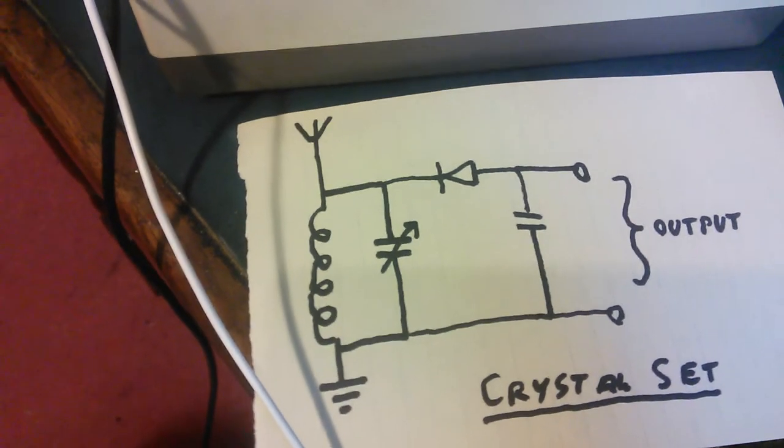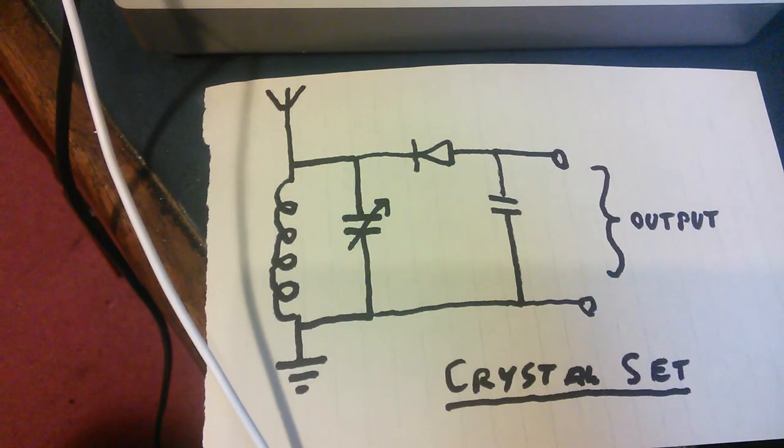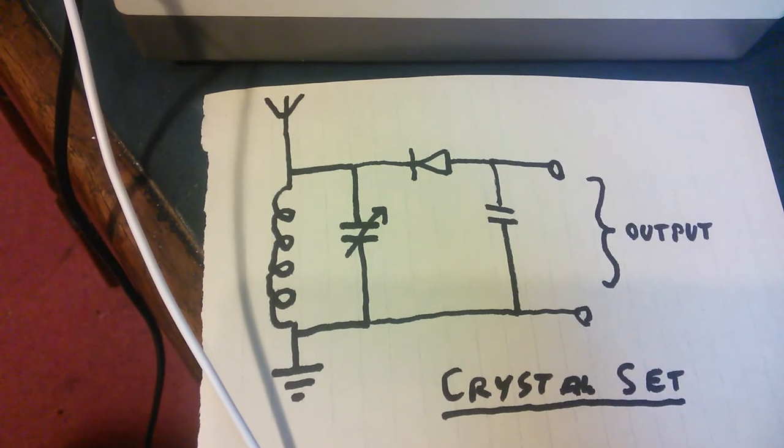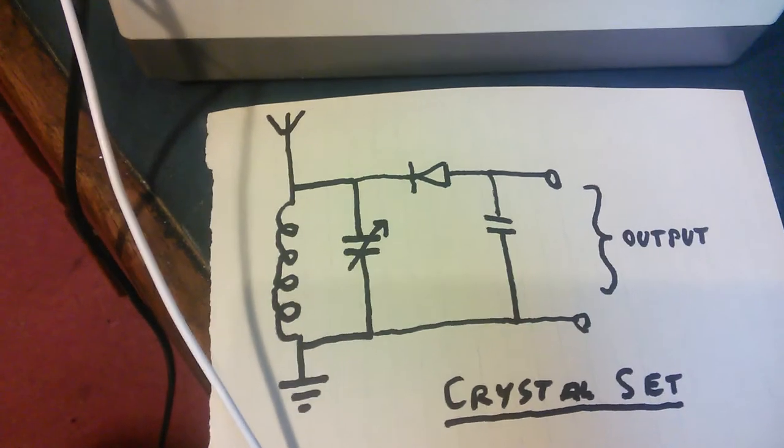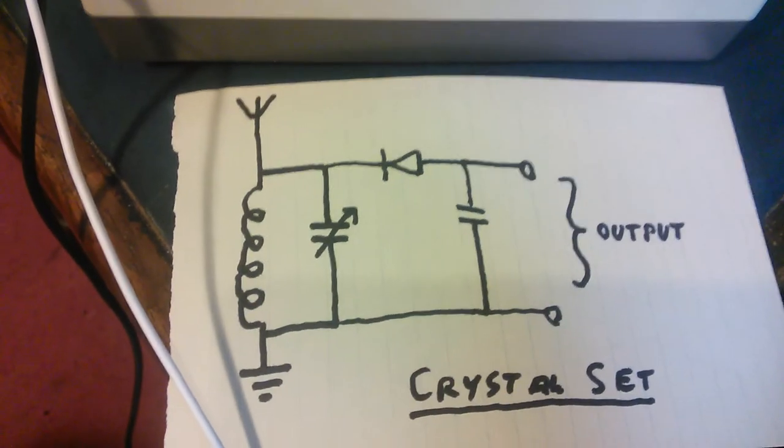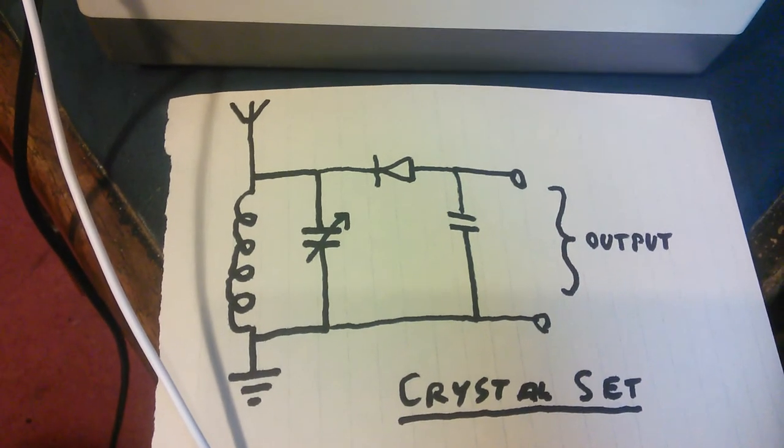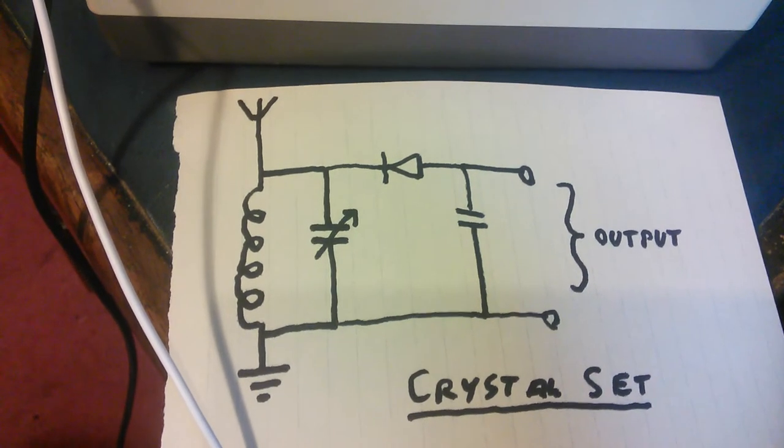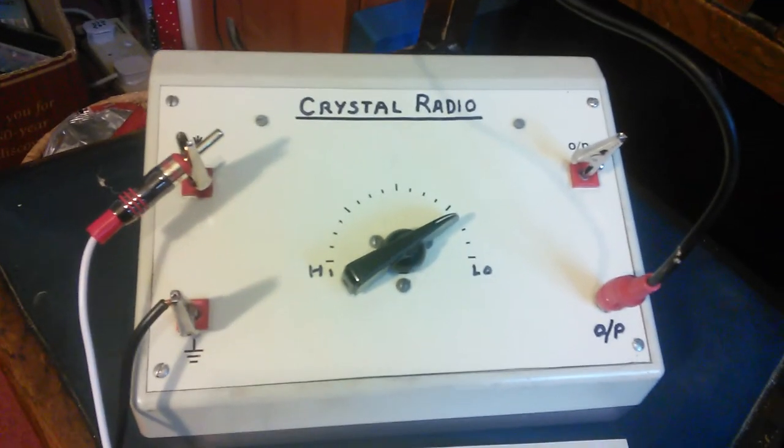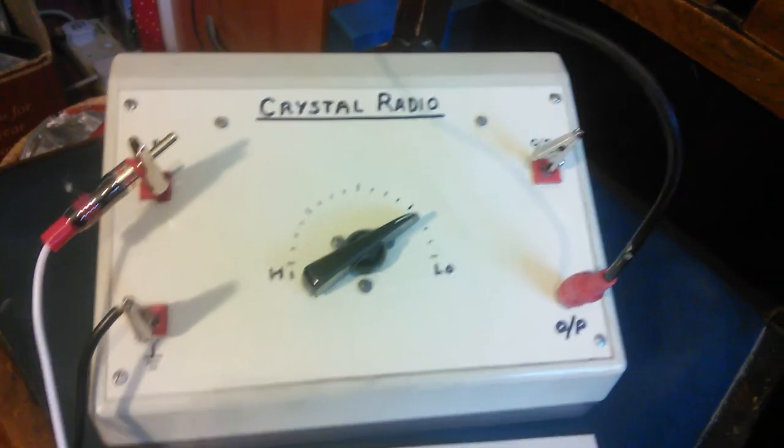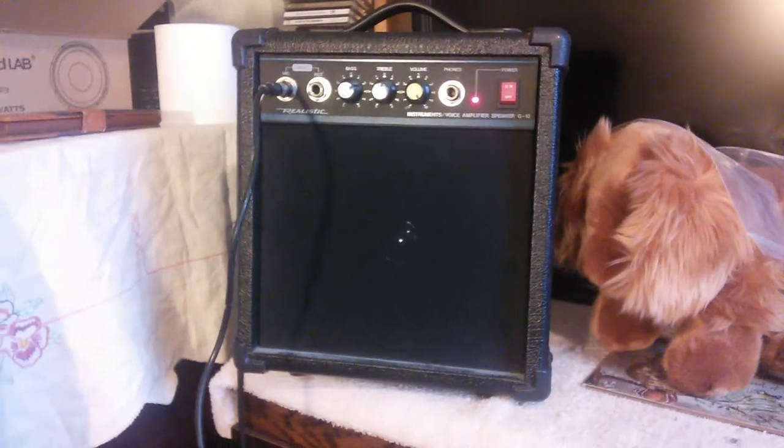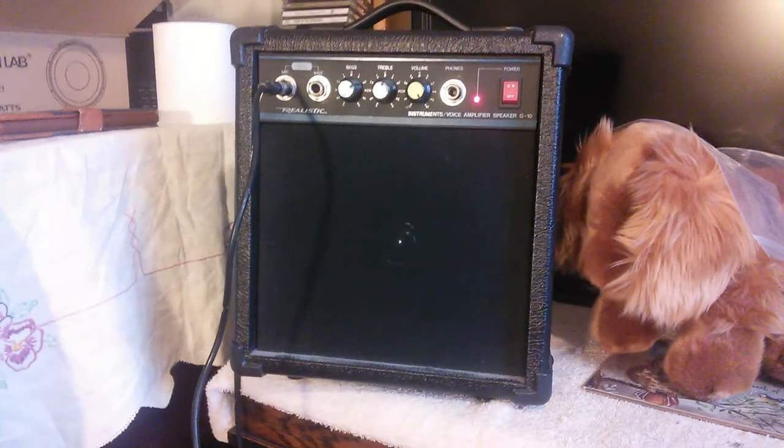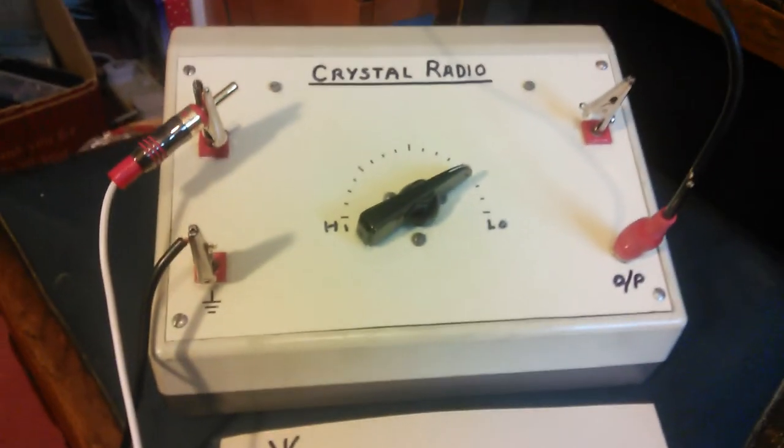And as you can see there's no batteries and no power. The only connection I've got is an earth to the mains earth, but that's not providing power. Now what I've done here is I've taken the output which would normally go to a crystal earphone and fed it to an amplifier. So I am amplifying the signal, but that's not a part of the radio as it were.